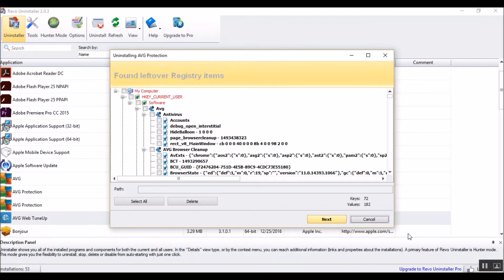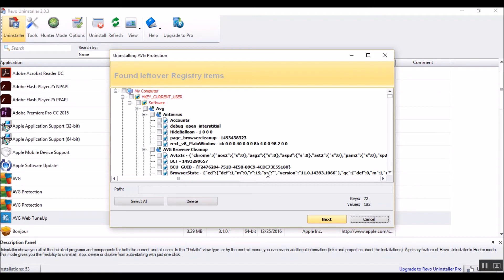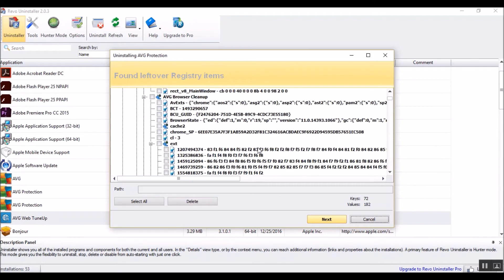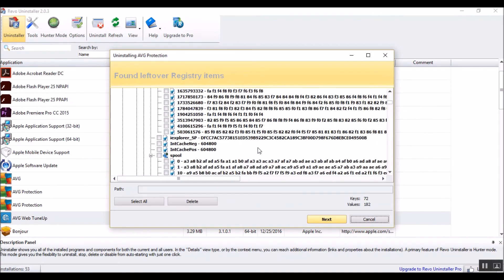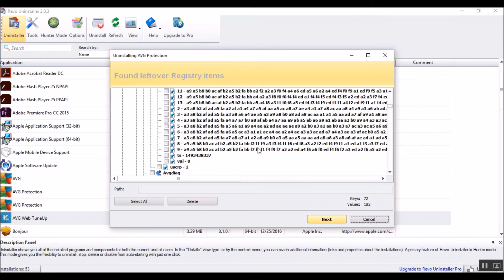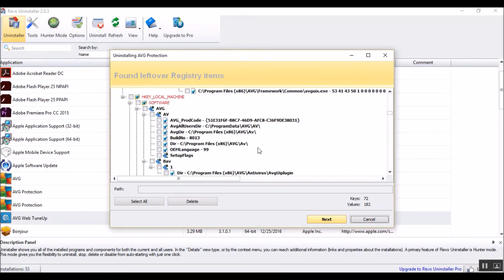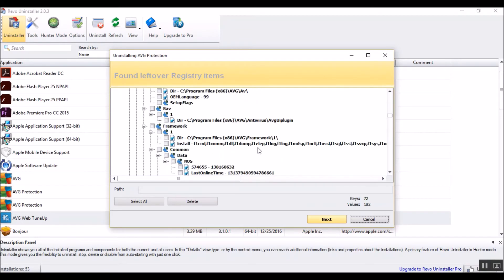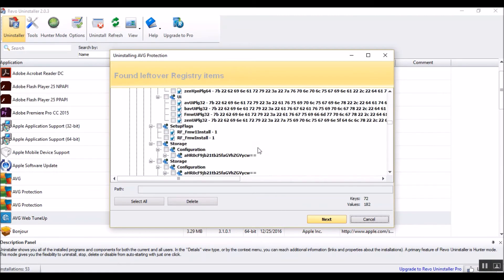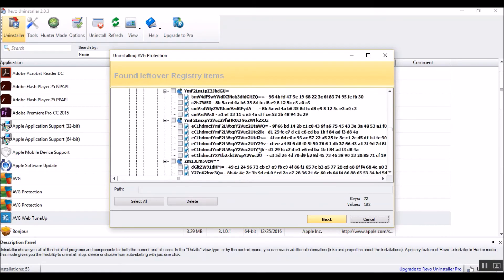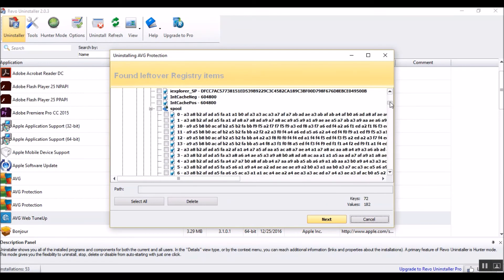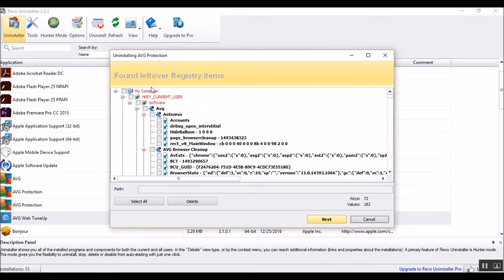All right, so right here we can see all the system keys. You might want to take a browse through there, see if there's anything you don't want to remove. Also, files. Scroll up to the top. We're just going to put the nail on the head right there, and delete.